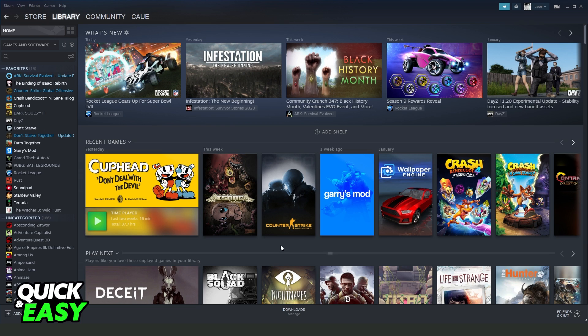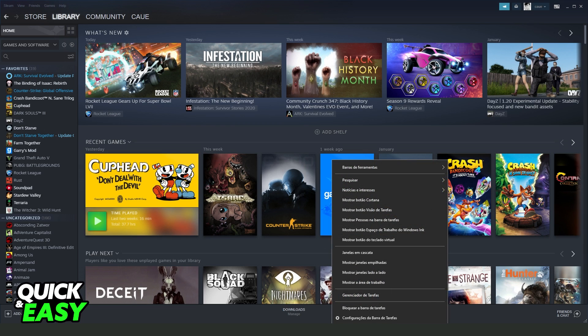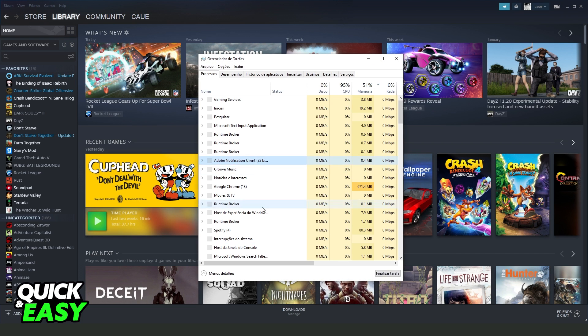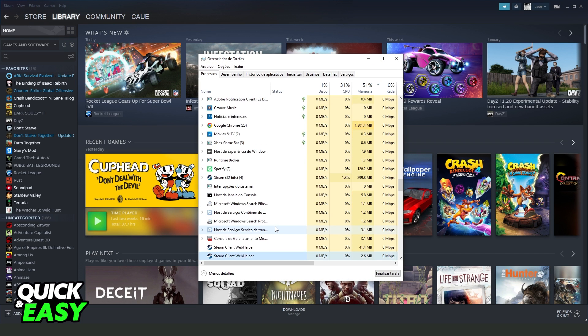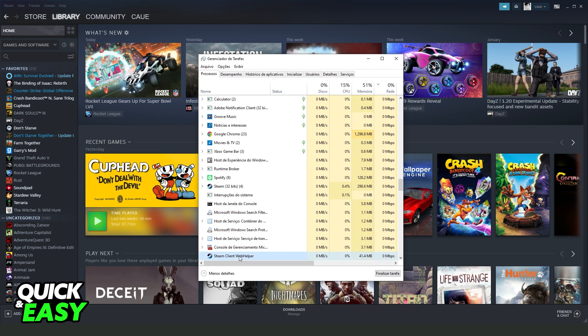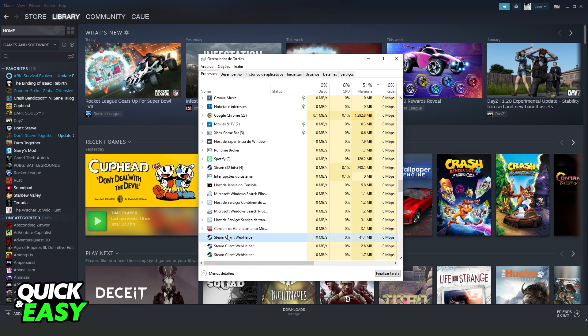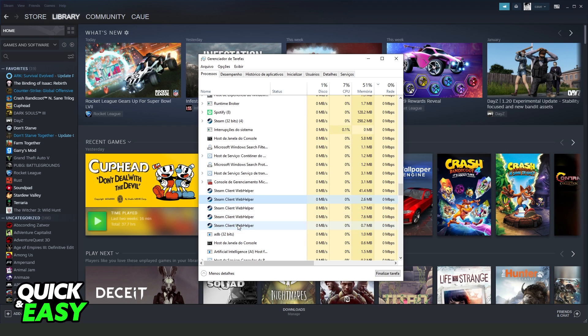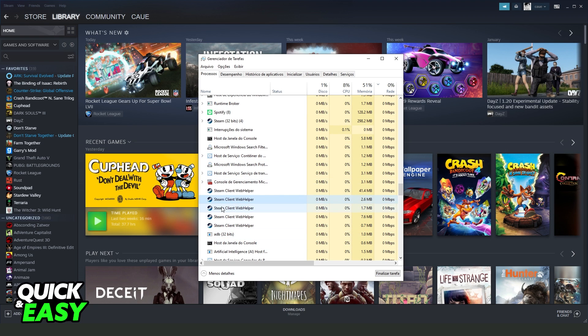The first step you need to take is to restart Steam. Click with the right button on your taskbar, open Task Manager, and search for Steam. In my case, it's in Portuguese, but the process is the same. Find Steam and end the task. You need to end all Steam tasks.